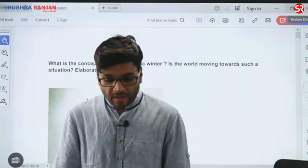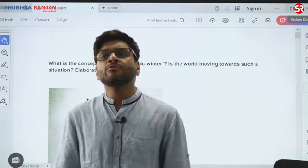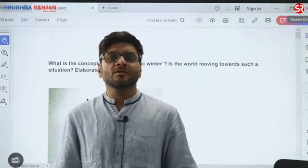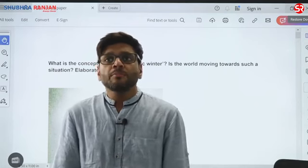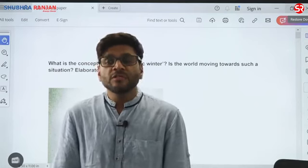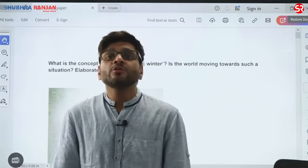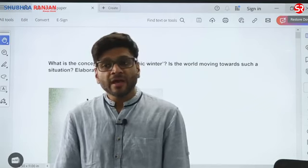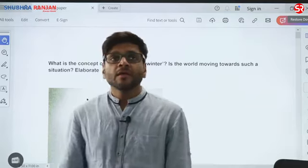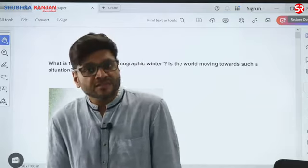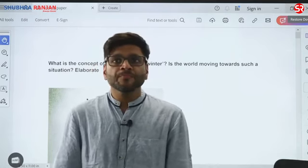In this discussion, we are not going to discuss model answers or anything. It is just to bring forth the importance of reading newspapers and doing your NCERTs correctly. If you see questions like demographic winters and all — this term is not directly mentioned in your NCERT.